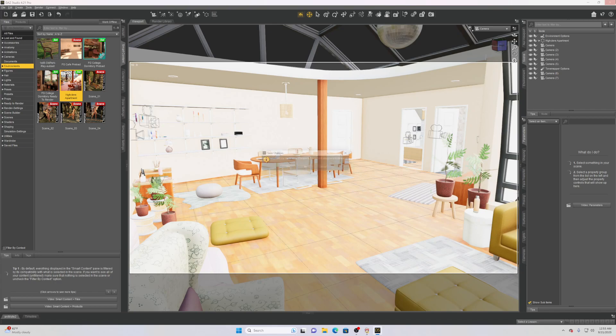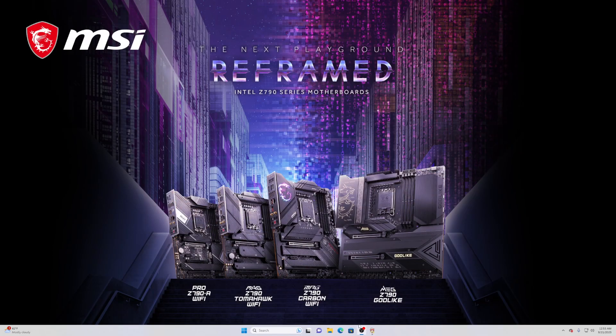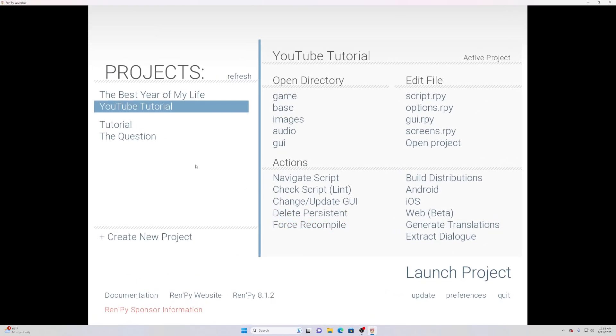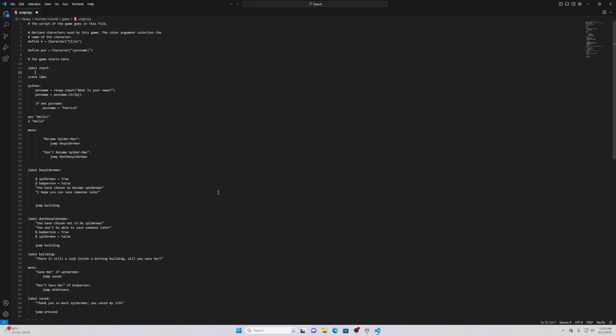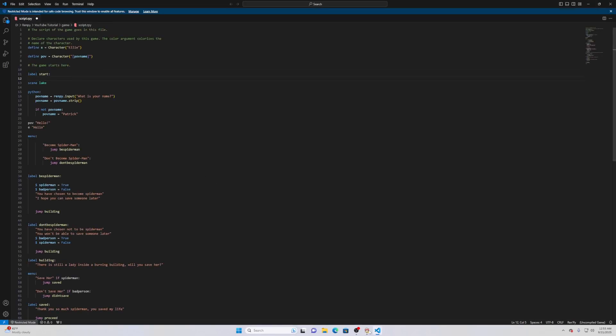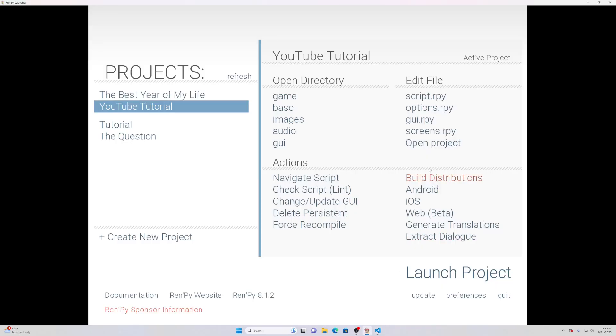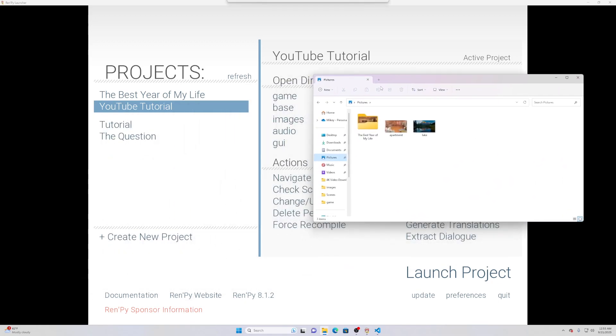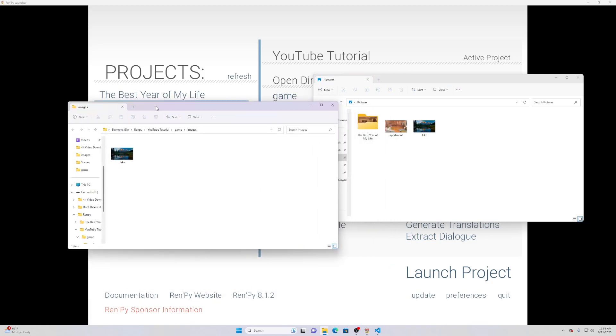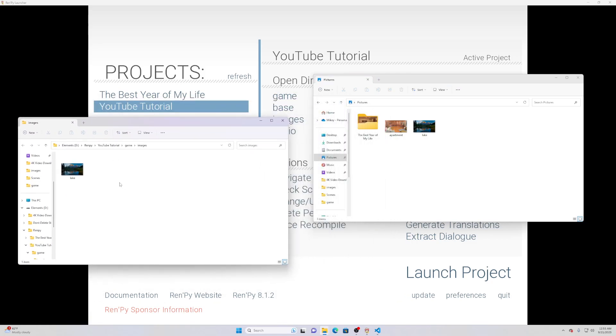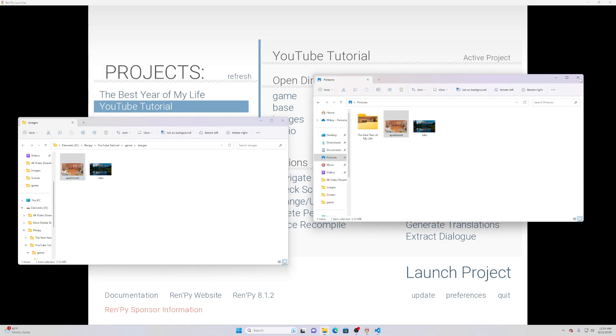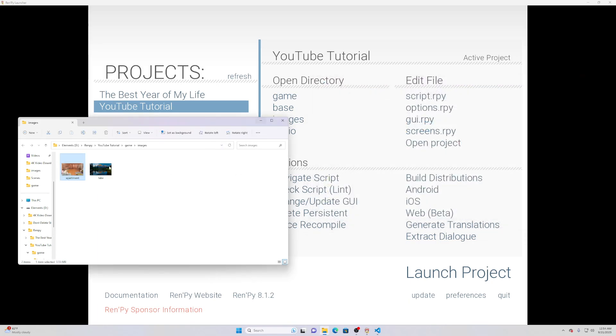We can go ahead and close this and open Ren'Py once again. First and foremost we need to go to images and go ahead and add that image in. So let me do that real quick, pull it up. There's the apartment and this is the folder that has the game in it. You just drag and drop this one now and you can see, there we go, it is now in the game.